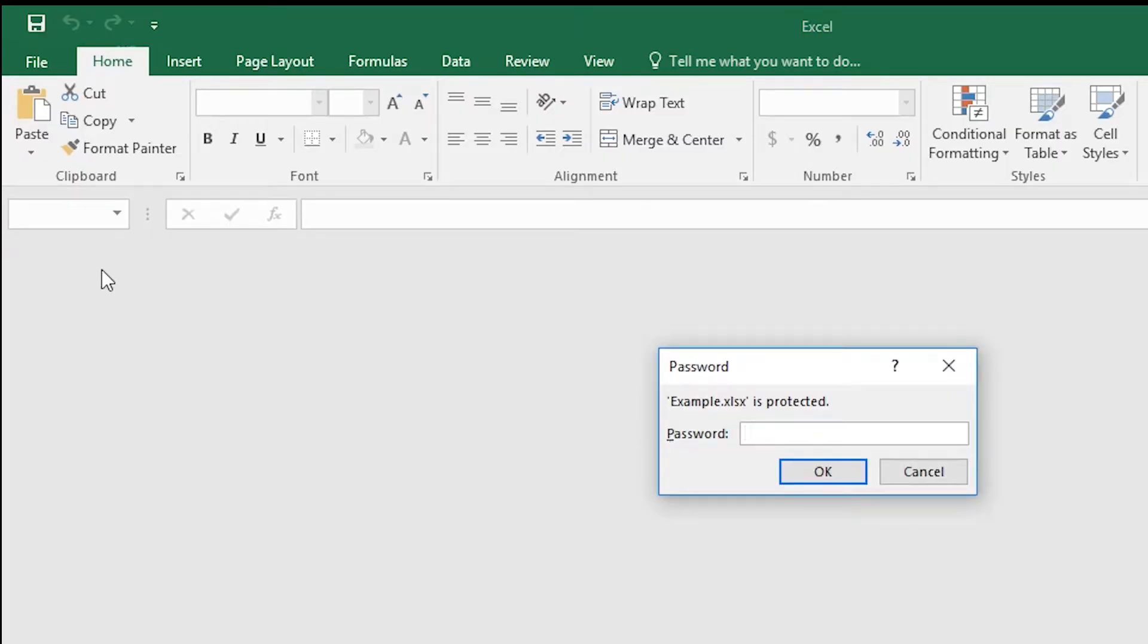And now you must enter the right password and press OK.